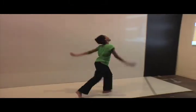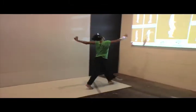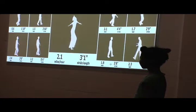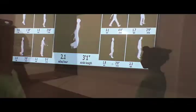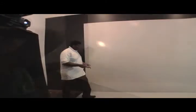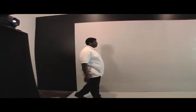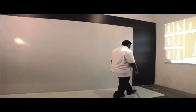Snivy Interactive's Walkabout is an experience that explores each of our unique ways of moving. As people walk along a walkway, a camera records their silhouette.